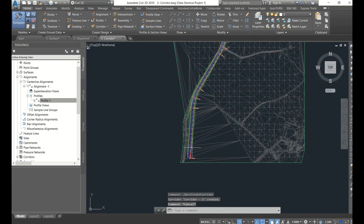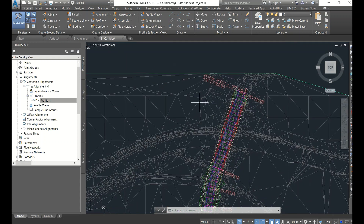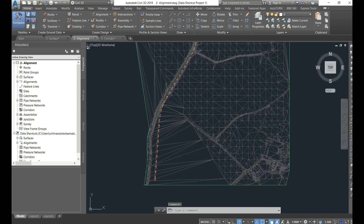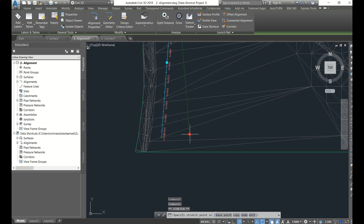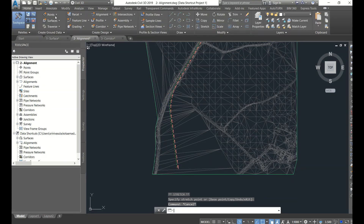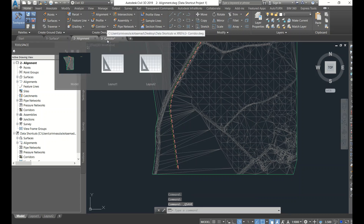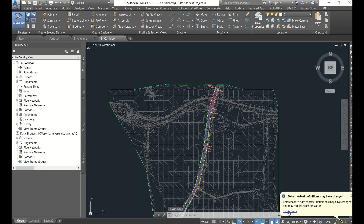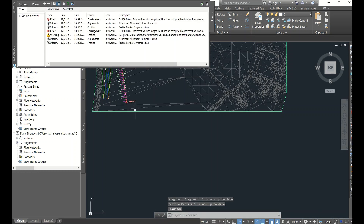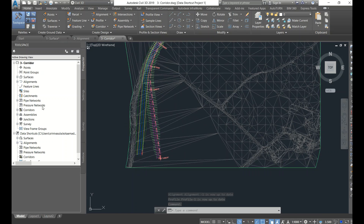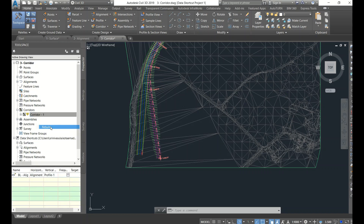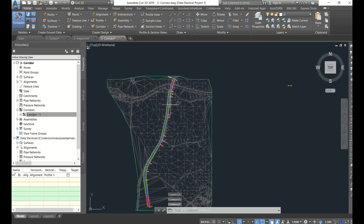The corridor has been created. This is the advantage of data shortcuts - it is dynamic, not static. If you make a small change to the alignment, save it, and then two or three people can work simultaneously - even for drawing production. When you open the corridor file it will ask to synchronize. After synchronizing, the alignment will shift, but you also have to rebuild the corridor. Right-click on it and select Rebuild.